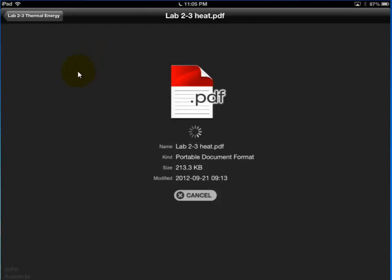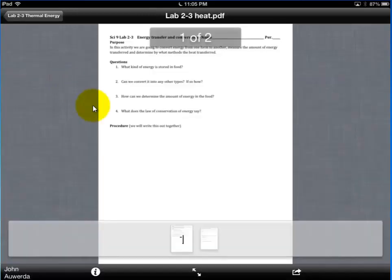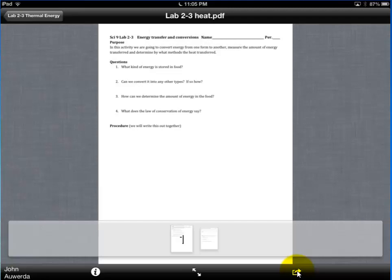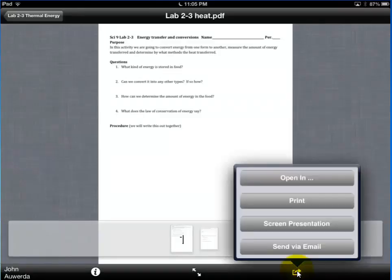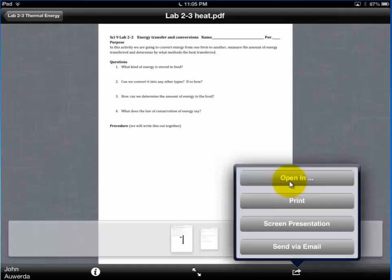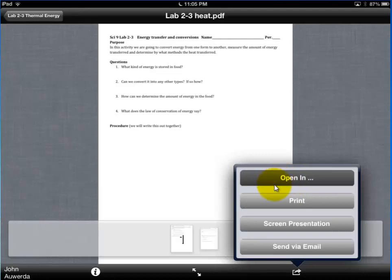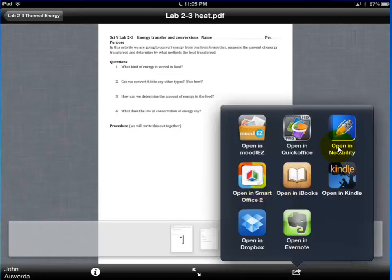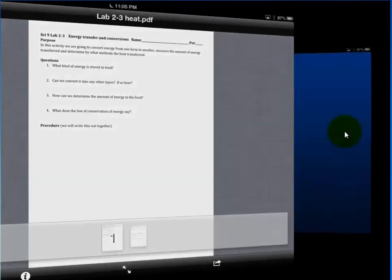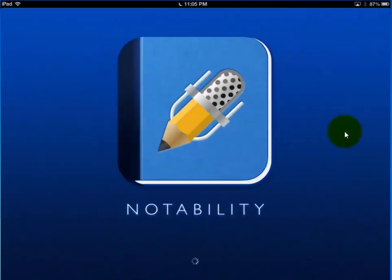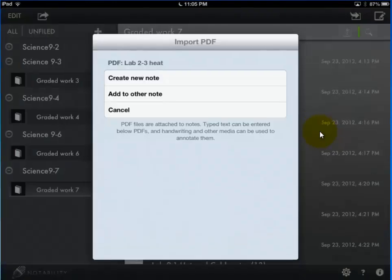Once it's there, we're going to want to open it in Notability. So I'm going to touch that. And it's going to say, all right, now what? I want to open in and it lists a few different options for me. And I want the option of Notability because in Notability I can open and edit it and send it back in.